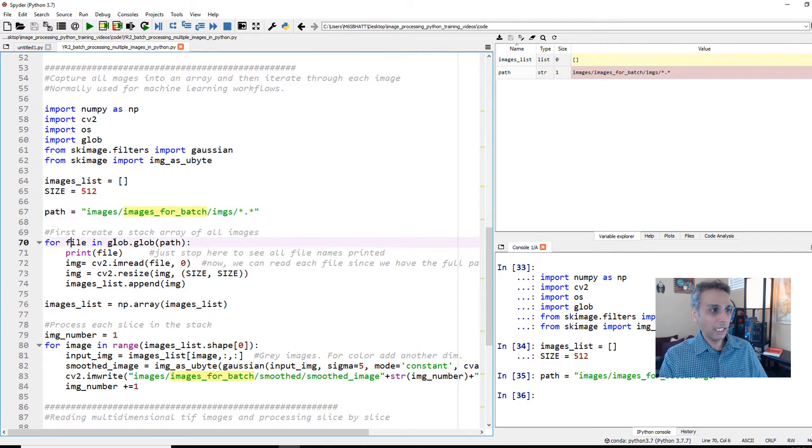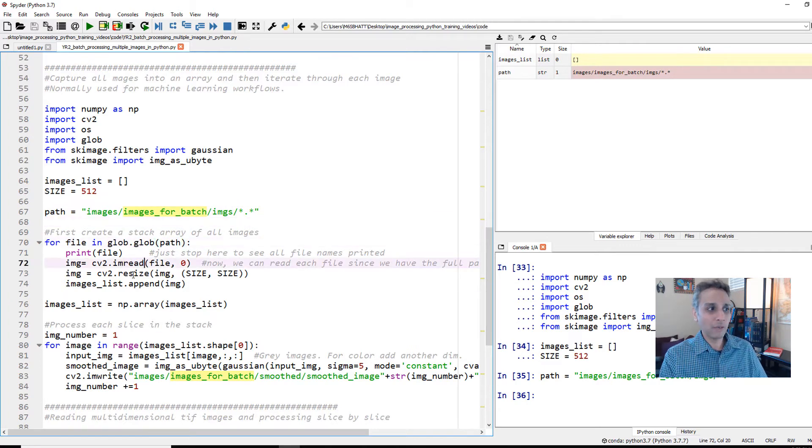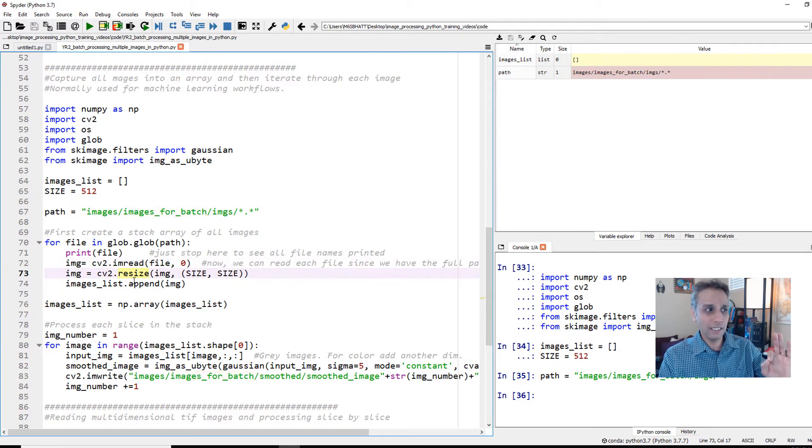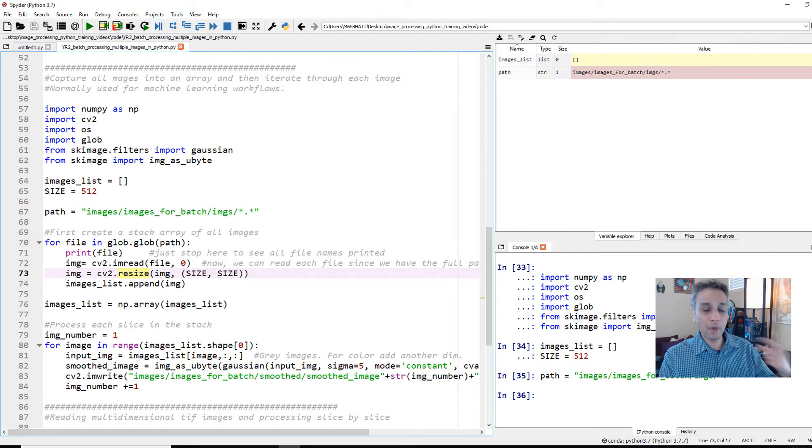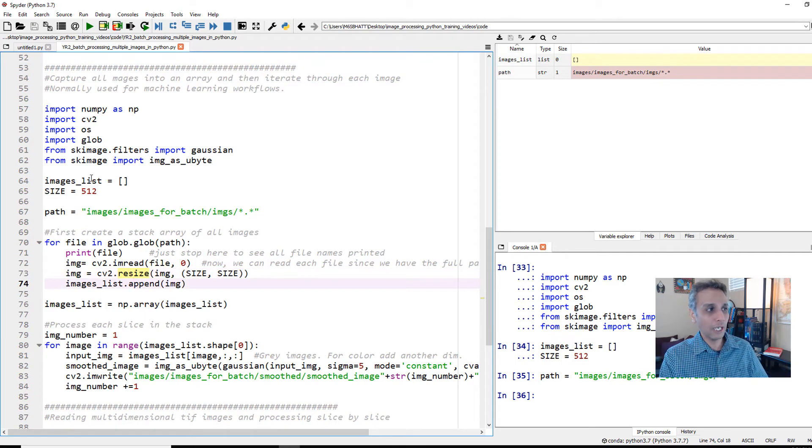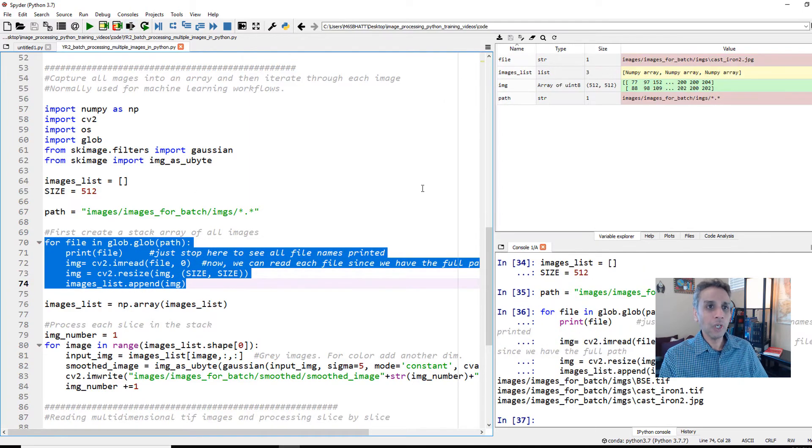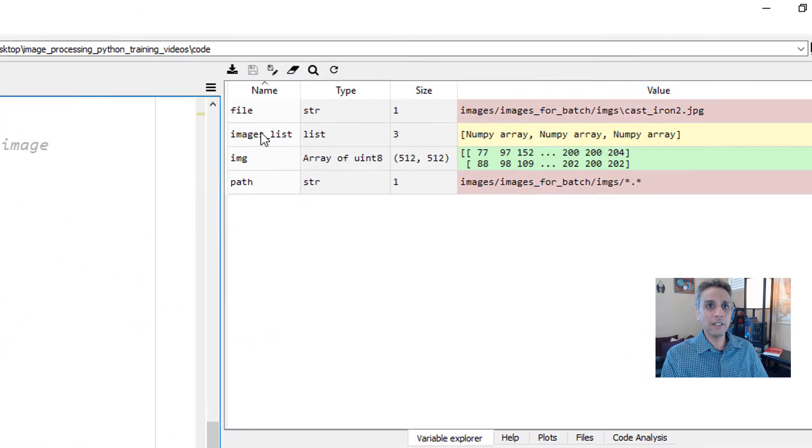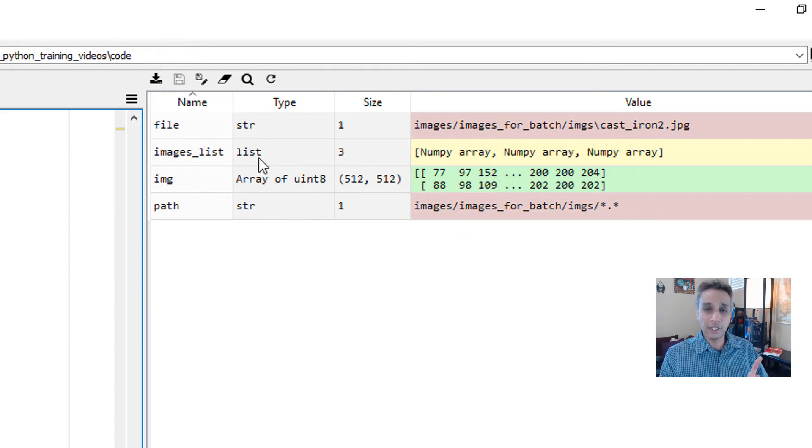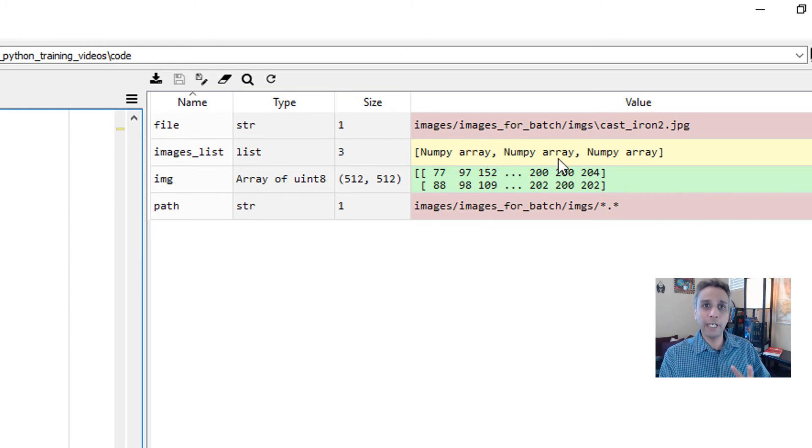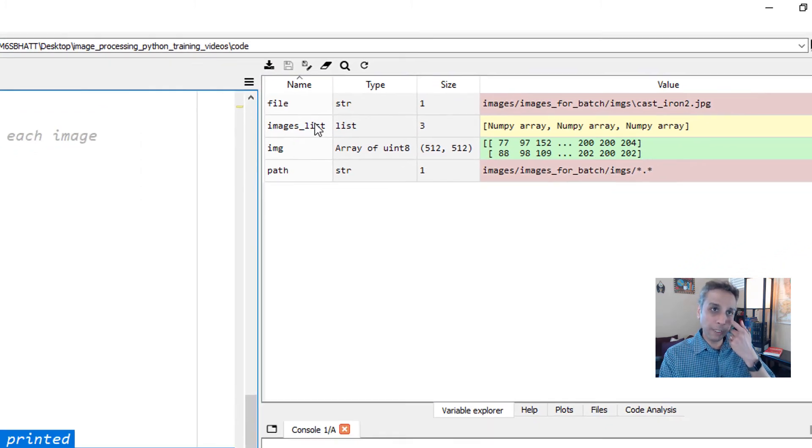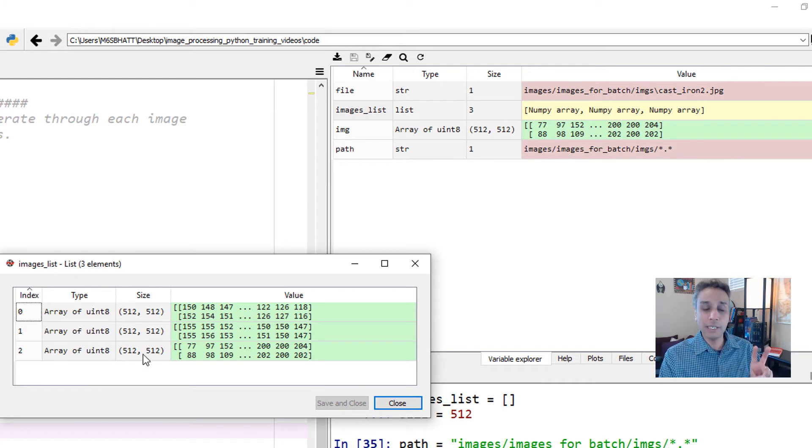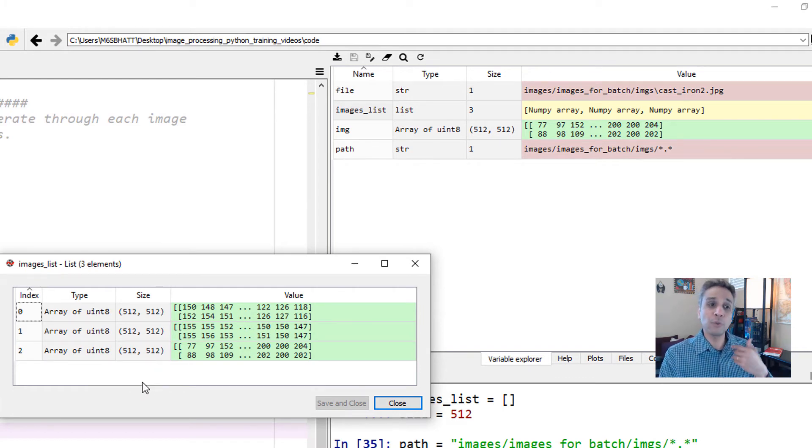And this part is the same - for each file in glob I'm reading it, but I'm also resizing it. This is exactly the same as the first method, except we are resizing it. After resizing, instead of processing, I'm appending it to the list. I'm capturing it to the list. When we are done with this, you should see our images_list has size of 3, because we have three images in this folder. This is a list, not a NumPy array. It's a list of a bunch of NumPy arrays. If I open this list, you should see that I have three arrays in here, all of the same size, 512 by 512, because we resized them.